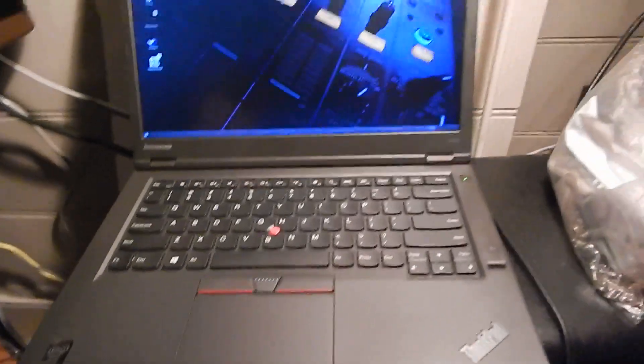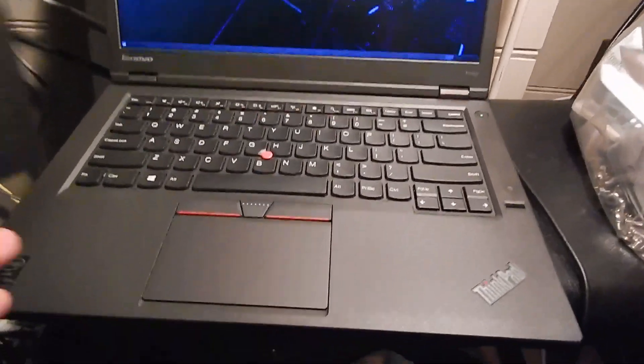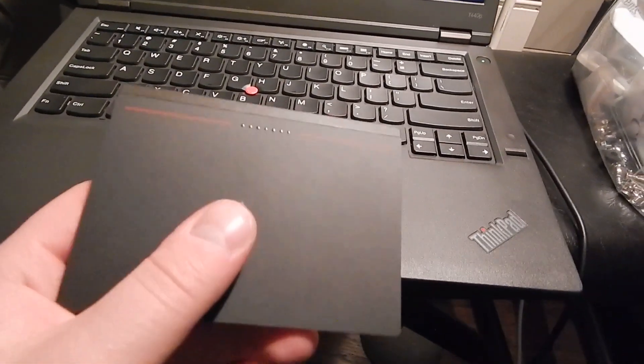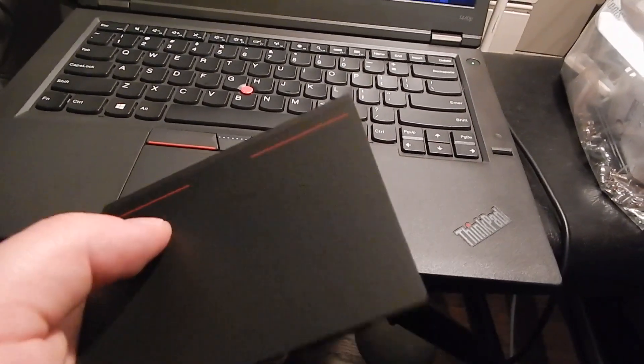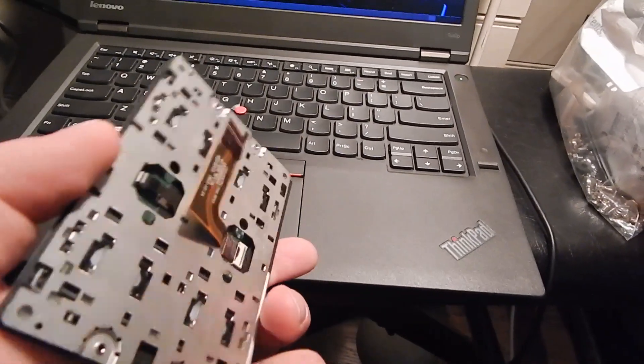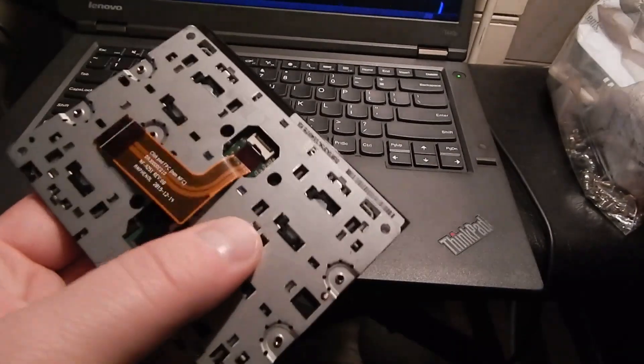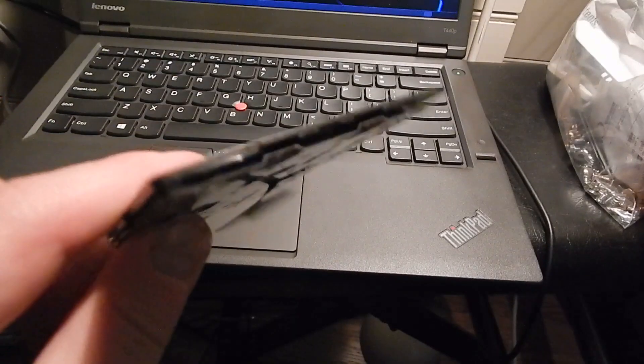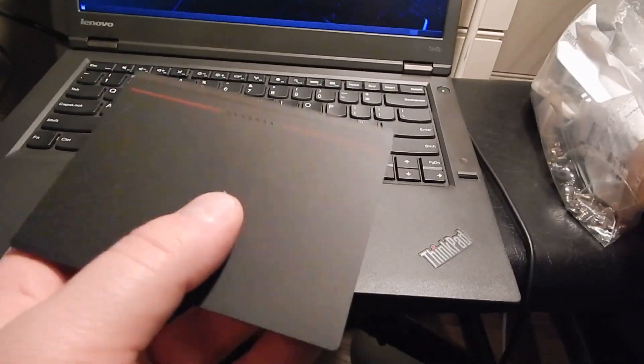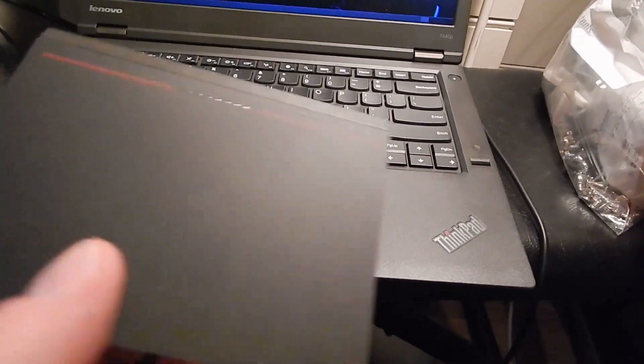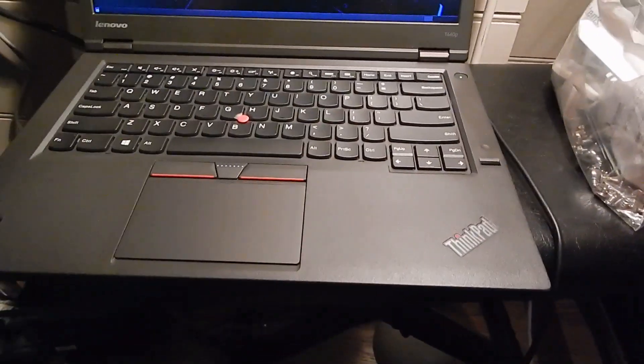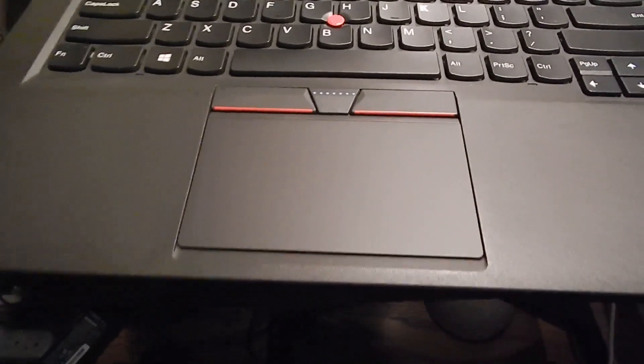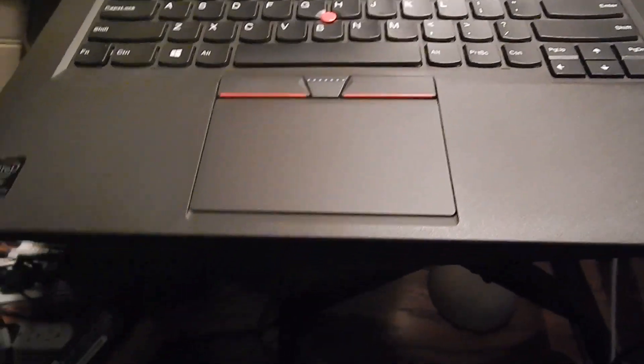What I did to this T440p was replace this trackpad, which is the infamous one which uses the software buttons that nobody seems to like. You can get along with them, but it's an unpleasant experience. I did some surgery and replaced this T440p trackpad with a T450 trackpad, specifically from the T450.